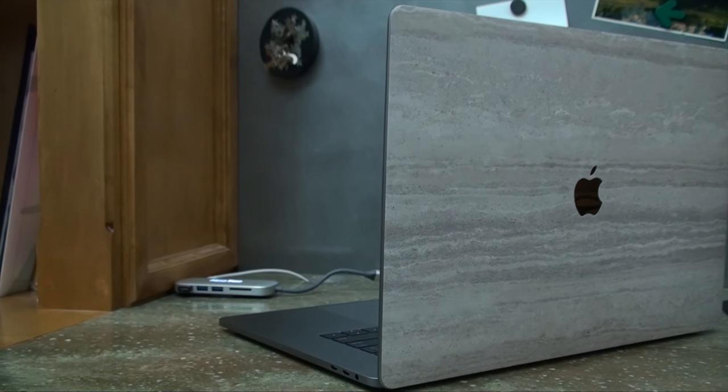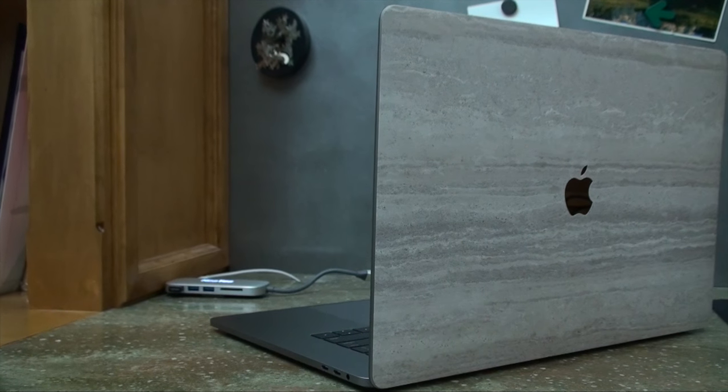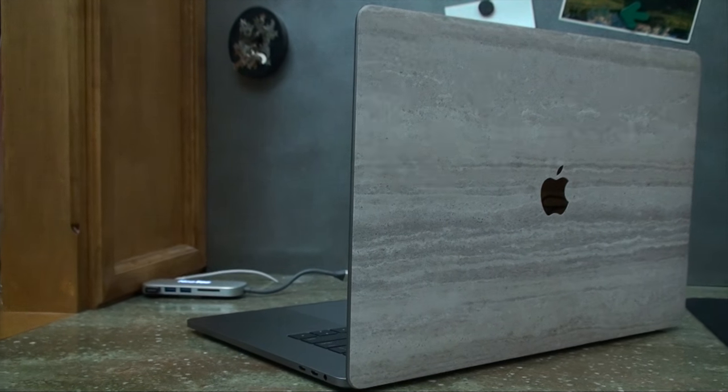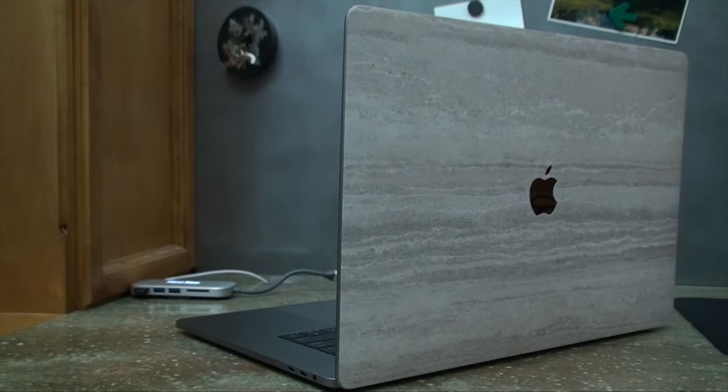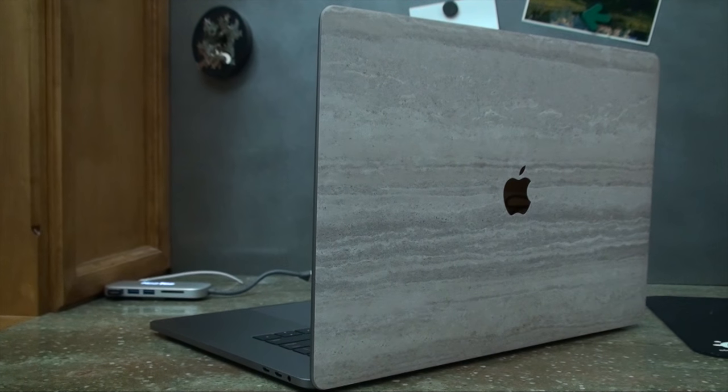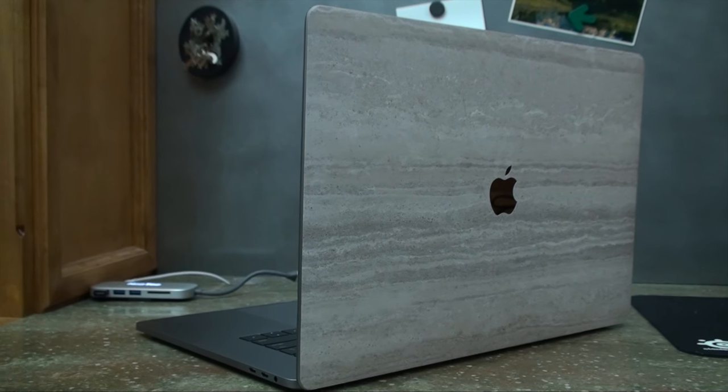Hello guys and welcome back to another video. Mitch here and I hope everybody's having a great start to their 2017. Today I'm going to be taking a look at a way that you can improve the looks and possibly the durability of your new MacBook Pro.